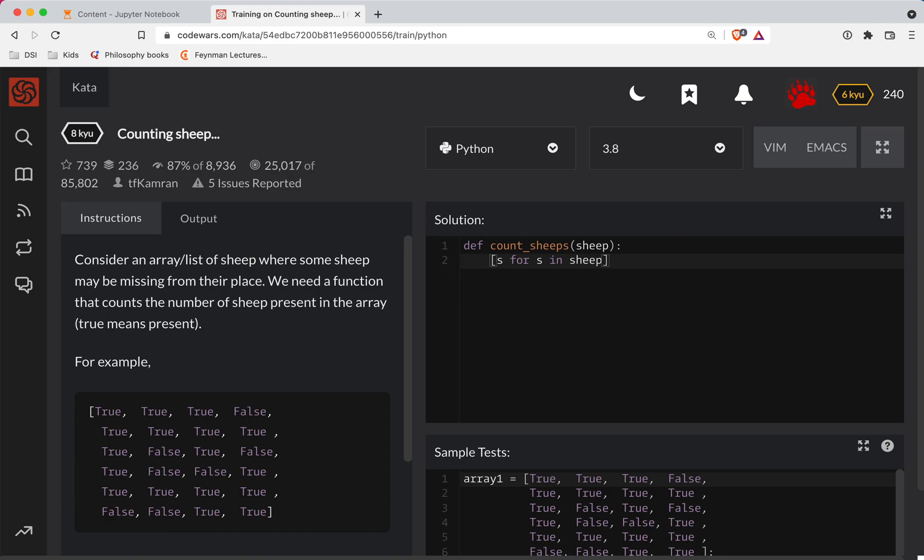So instead of S, we're going to do '1 for S in sheep if there is a sheep', in other words, if there's an S.